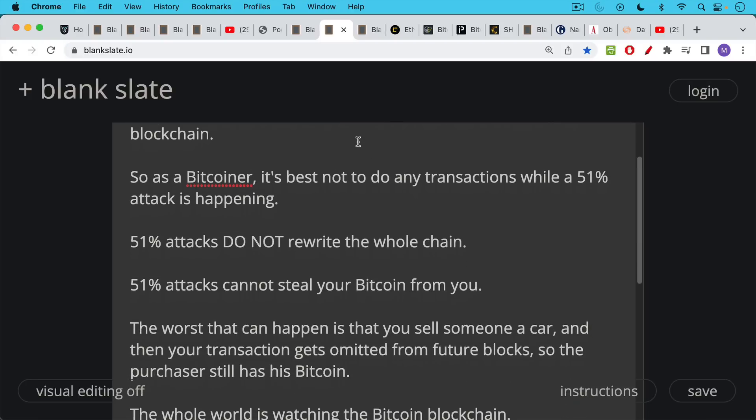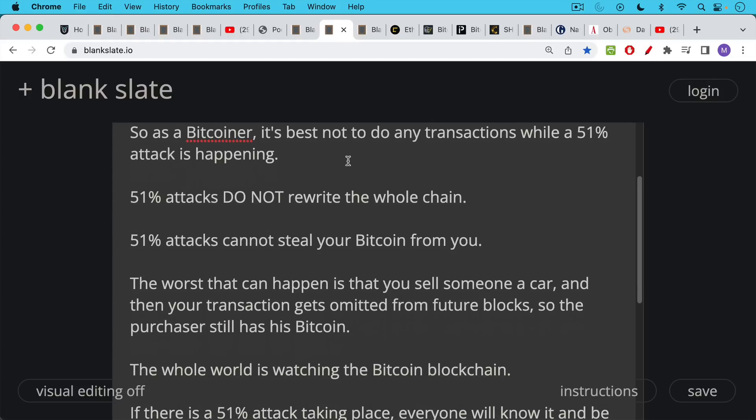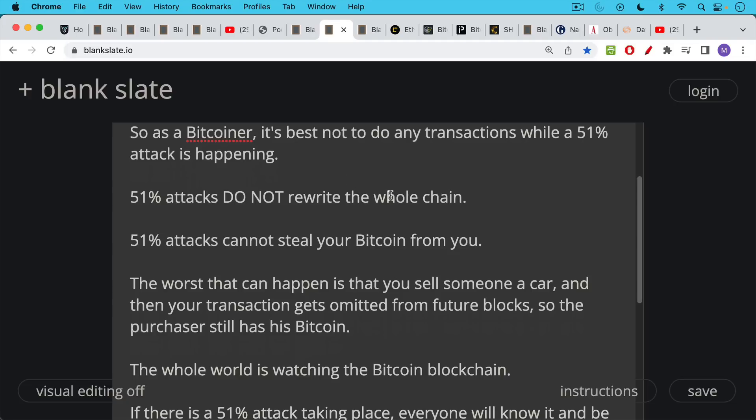Basically the worst thing that can happen is if you're a merchant during a 51% attack, let's say you sell someone a car and then that transaction where they send you Bitcoin in exchange for the car, let's say that transaction gets emitted from future blocks because maybe the person who brought the car from you is part of the attack on Bitcoin. And so what happens is that purchaser still has his Bitcoin. He now has your car and you're out that money. That's really the worst thing that can happen. But a 51% attack cannot steal anyone's Bitcoin.